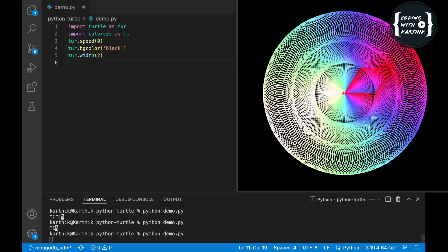Hello guys, welcome to our channel Coding with Karthik. This session we are going to create graphics using Python Turtle. In the last video I made one about how to create a similar visual with Python Turtle, where I explained how to use the color system, speed, how to set the background color, and the screen size. You can check that video — I'll give the link in the description. Now let's jump into the code.